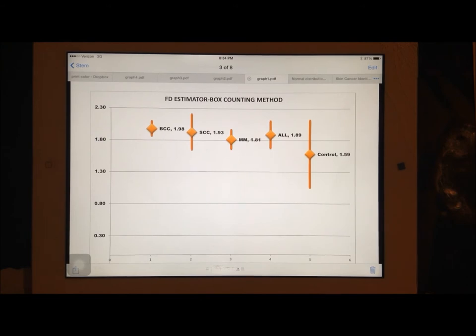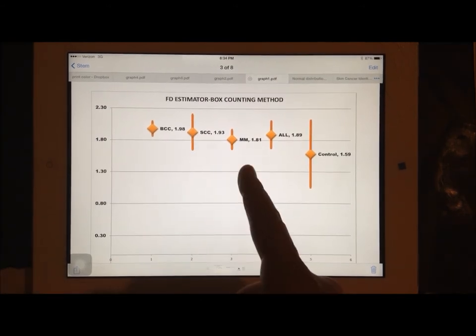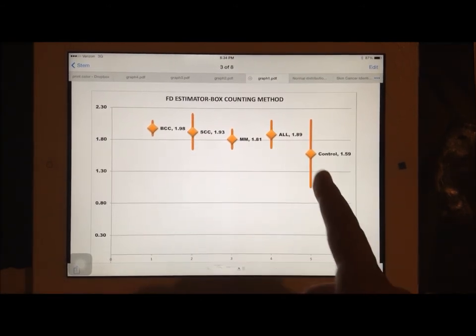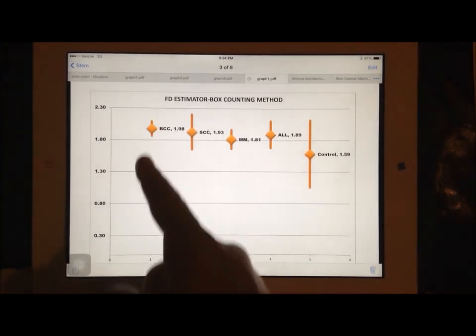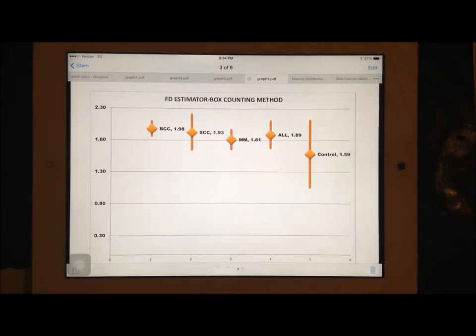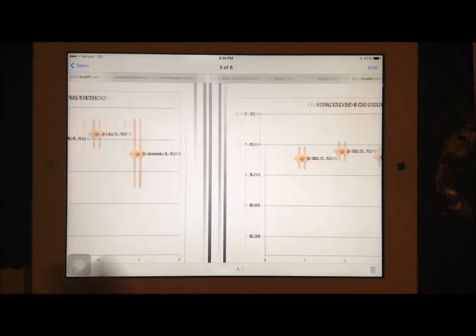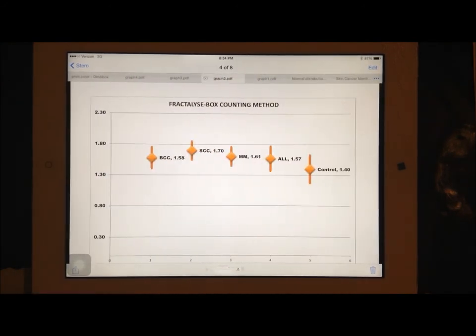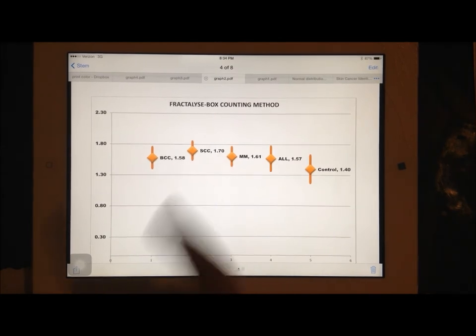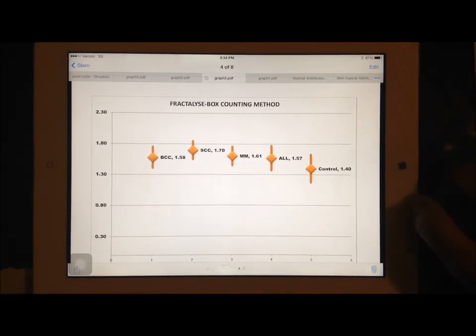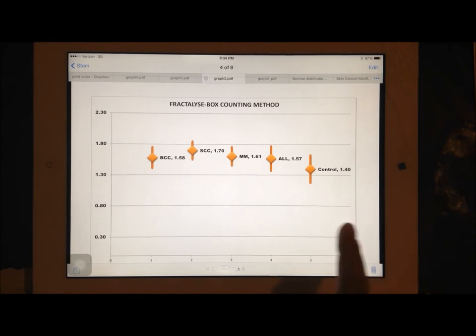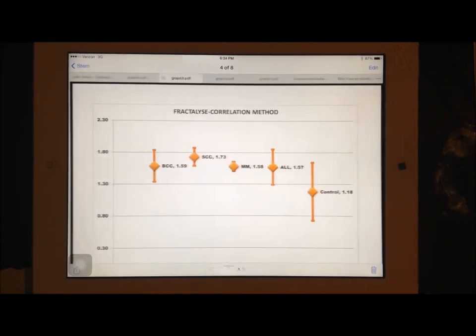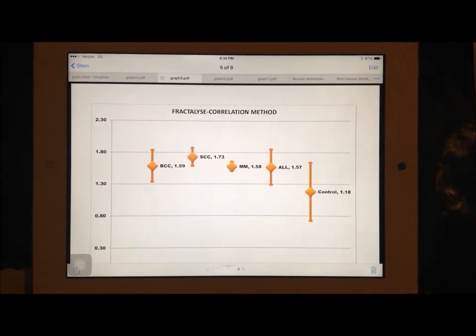As you see, the diamonds here are the mean values, and then the line going through are the standard deviation. We move on to this one. This is the Fractalize software, using the box counting method. And then we have the Fractalize software again, using the correlation method.